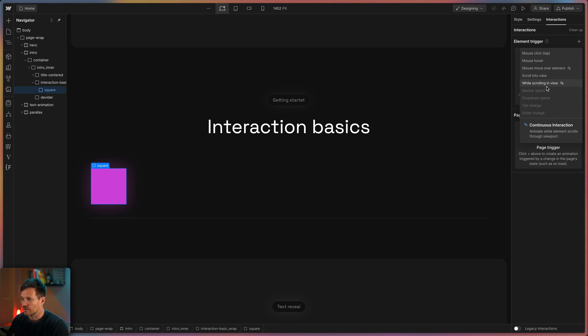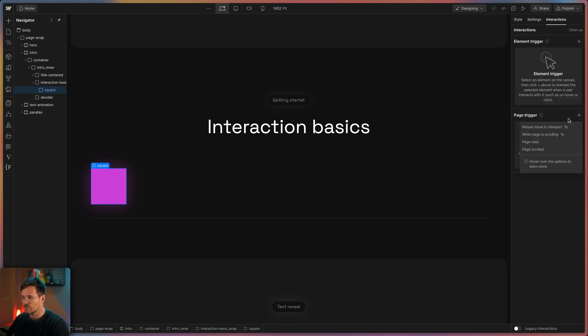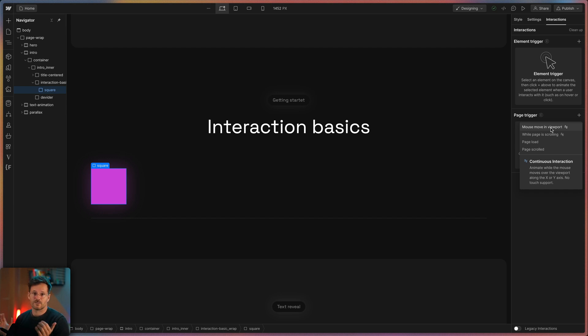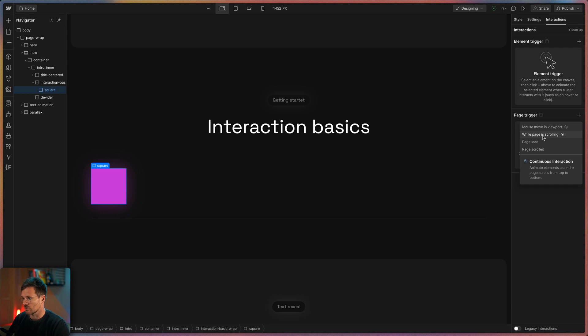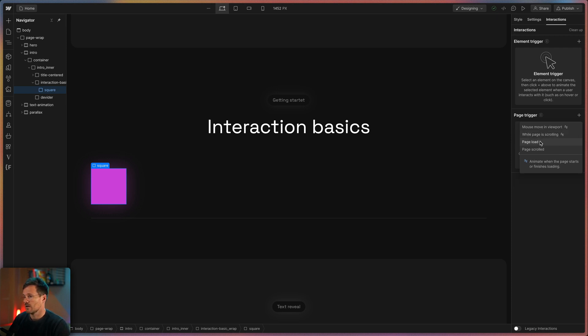And page triggers are mouse moves in the viewport to animate an element on the x and y axis or while the entire page is scrolling or to start an animation when the page is loading or when the page is scrolled up or down.